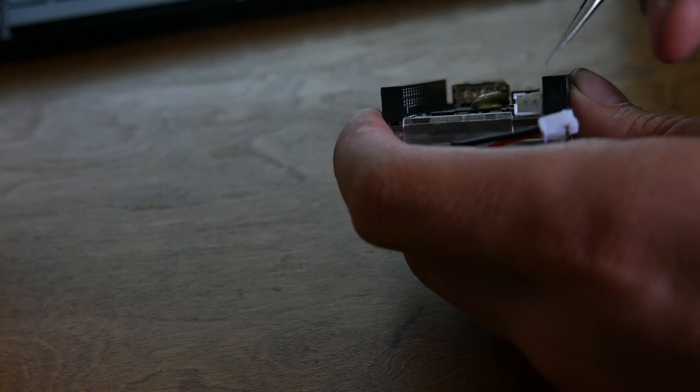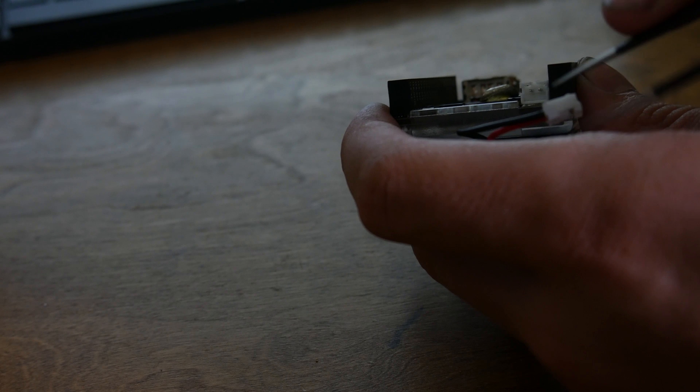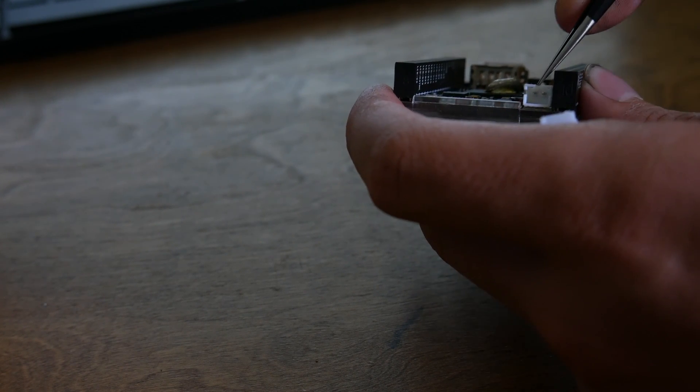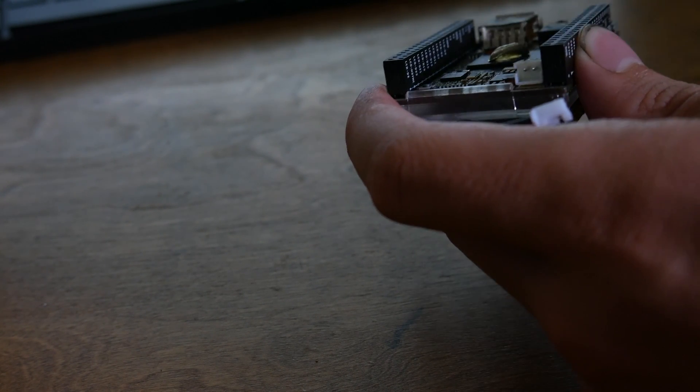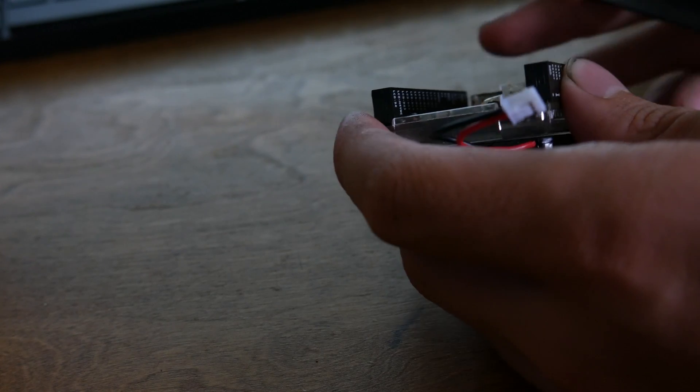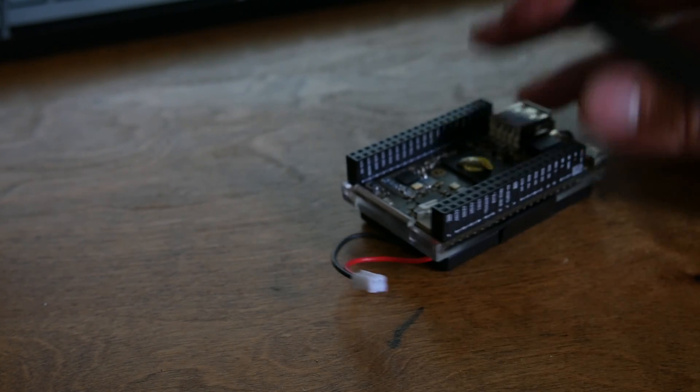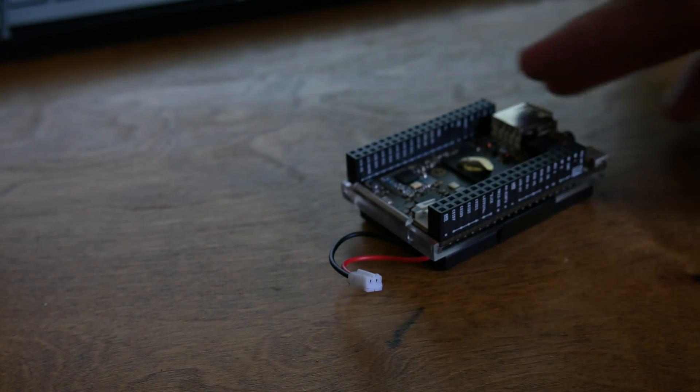I recently biked out to Micro Center to see if I could get a connector and battery that would go into here to power the chip. They said they had it online but didn't actually have it in the store.